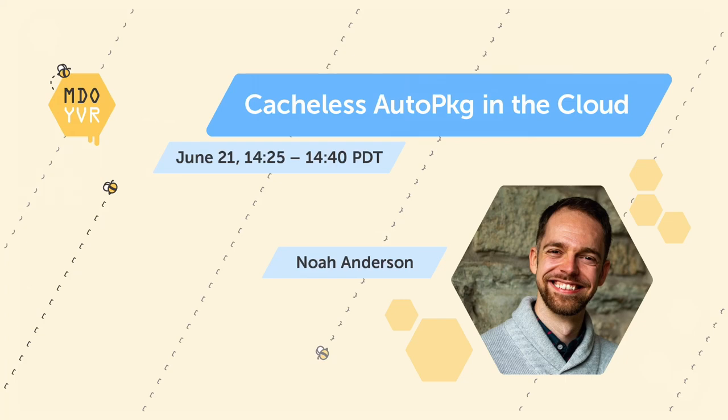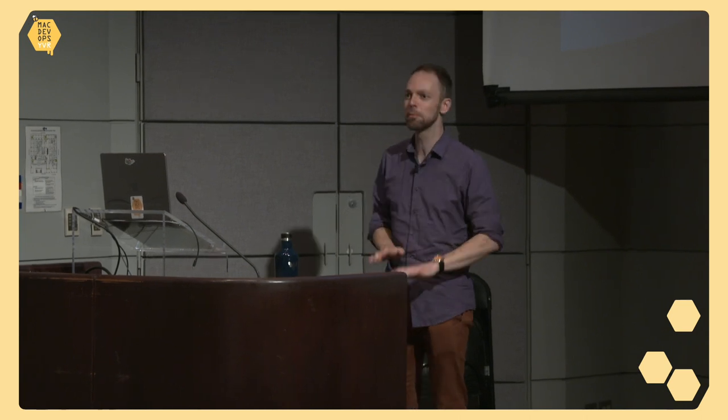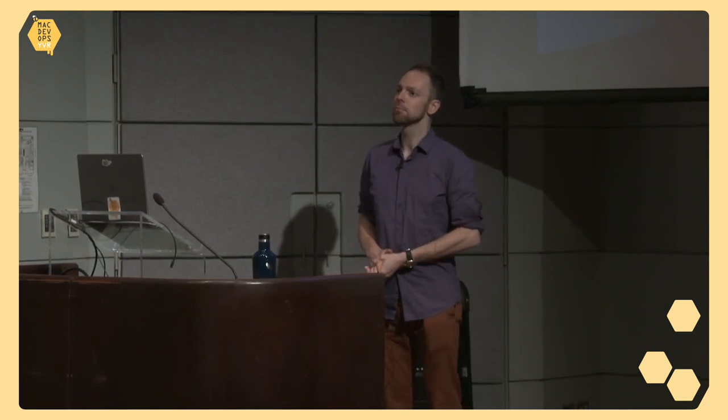Alright, for a change of pace here, this project does not feature any Go or any Swift. My name is Noah Anderson, and I'm a lead systems engineer at Kanji.